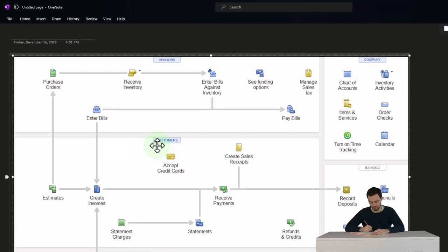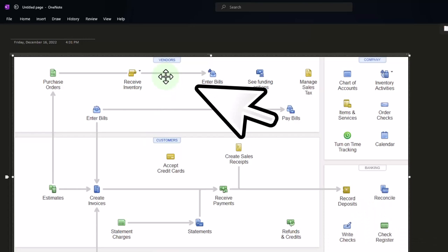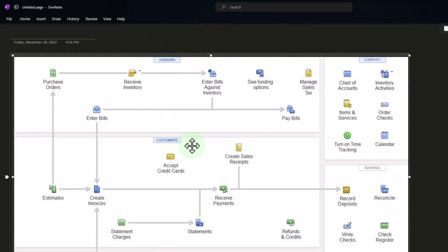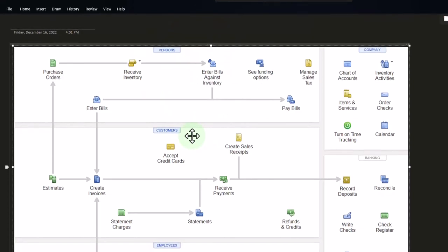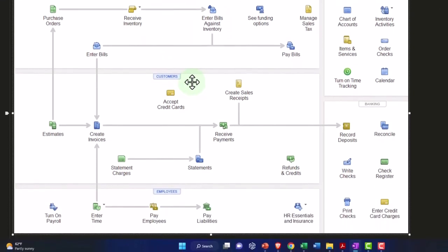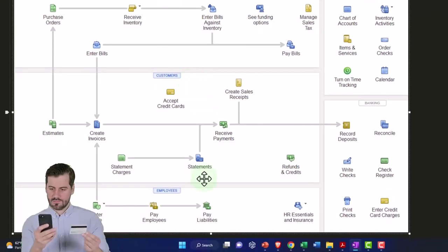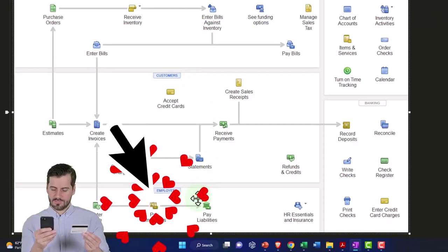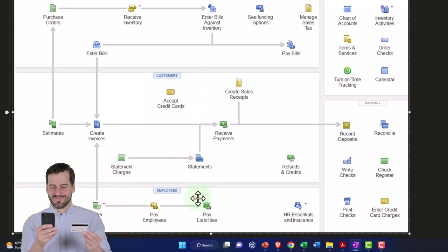So when we think about how the accounting process works, we can break it out by vendor or cycle. We've got the vendor cycle or payable cycle, the expenses cycle. We've got the customer cycle or accounts receivable, revenue cycle. And then we've got the employee cycle, which might be called the payroll cycle.